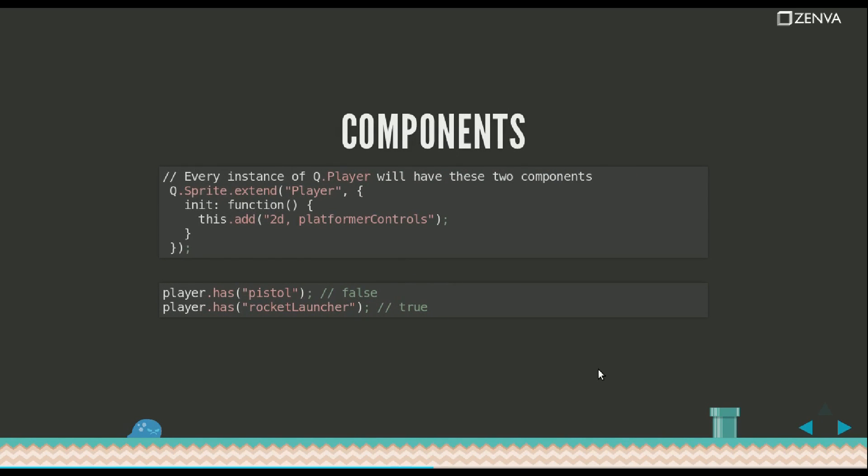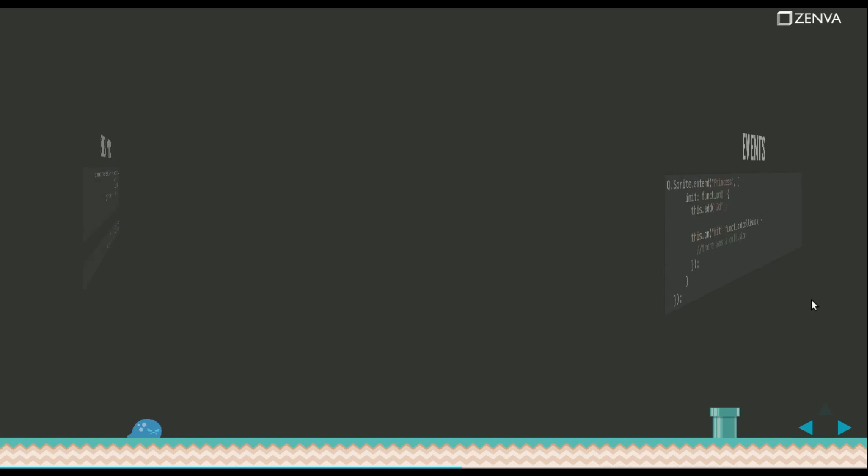Components. I'm adding a component here to a class called Player which extends from Sprite. That represents the images you put on the screen and by using Add you can add different components to your object. And you can also check whether those components exist or not.